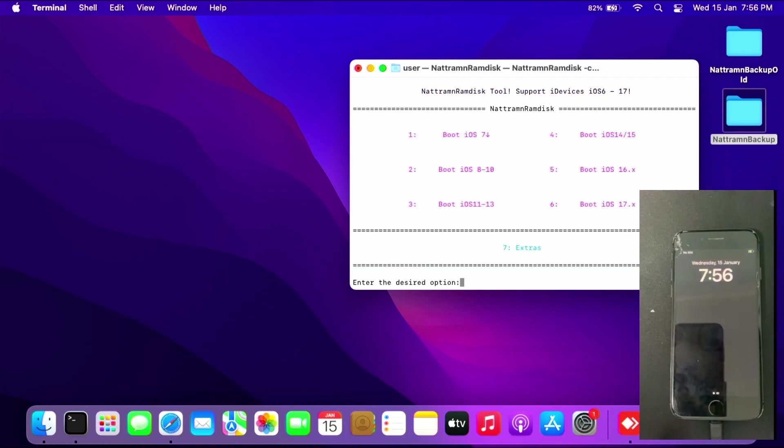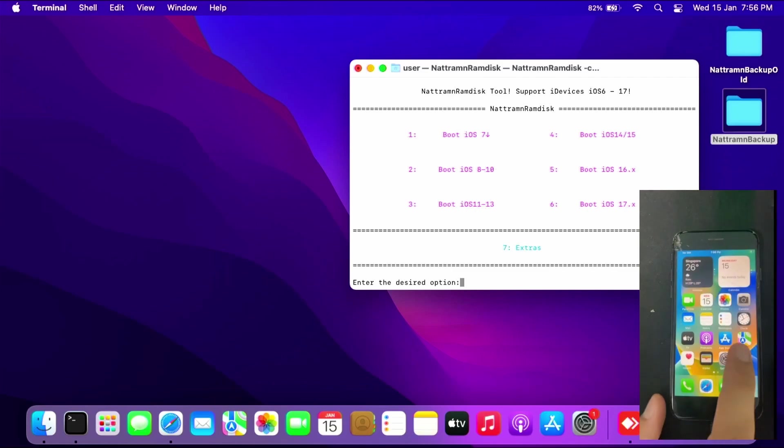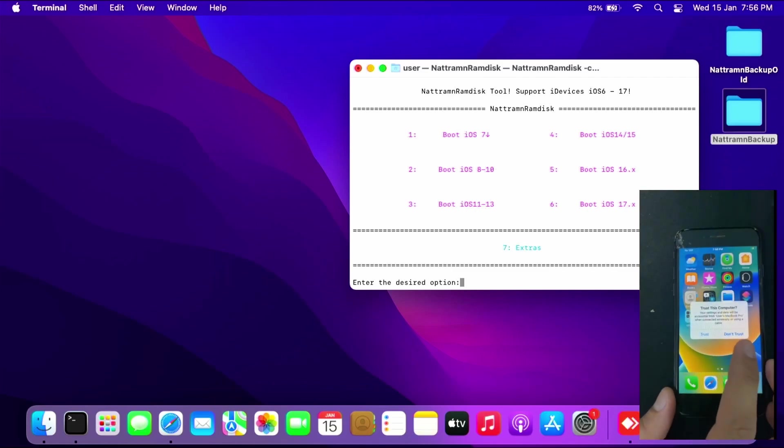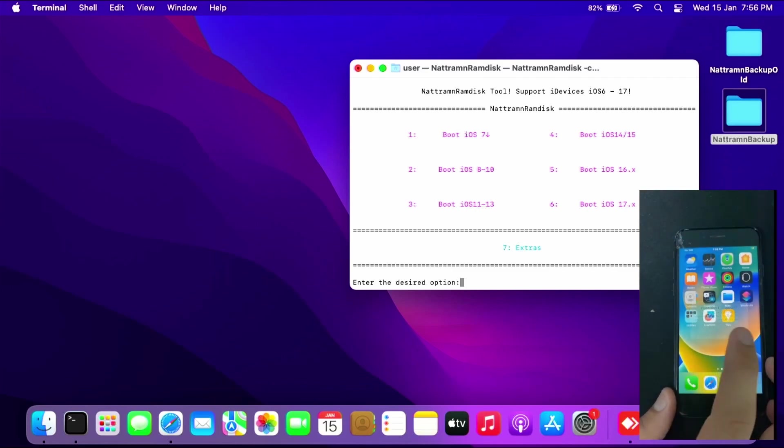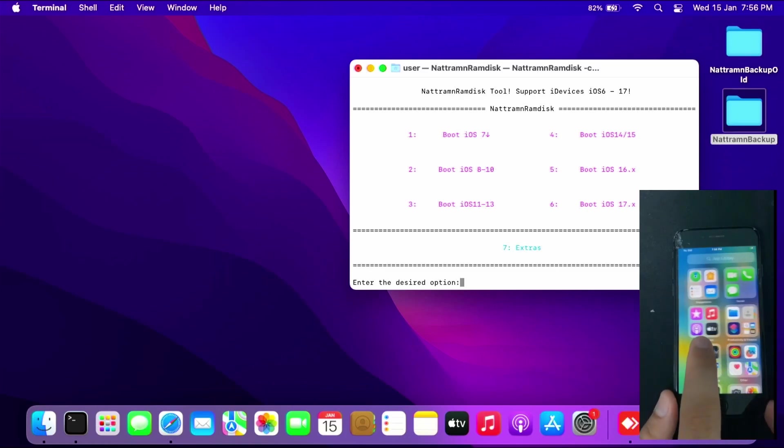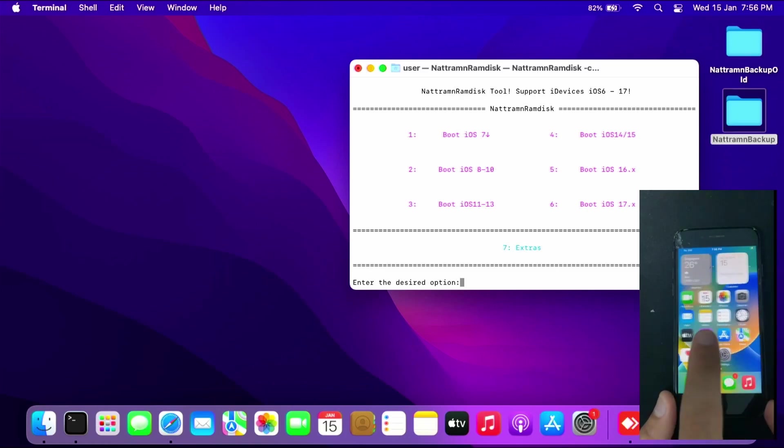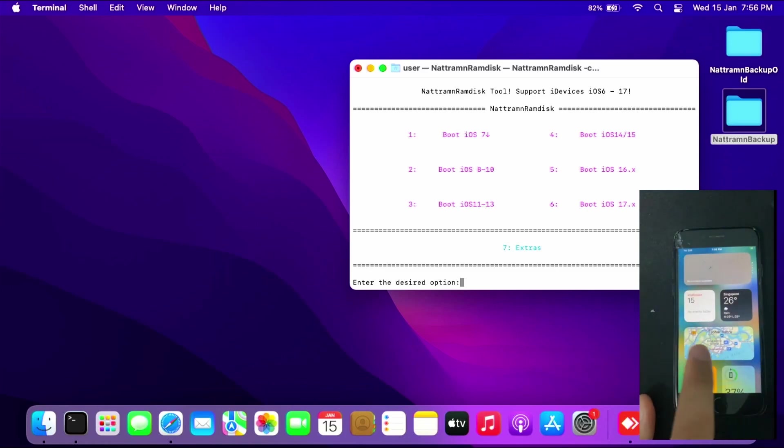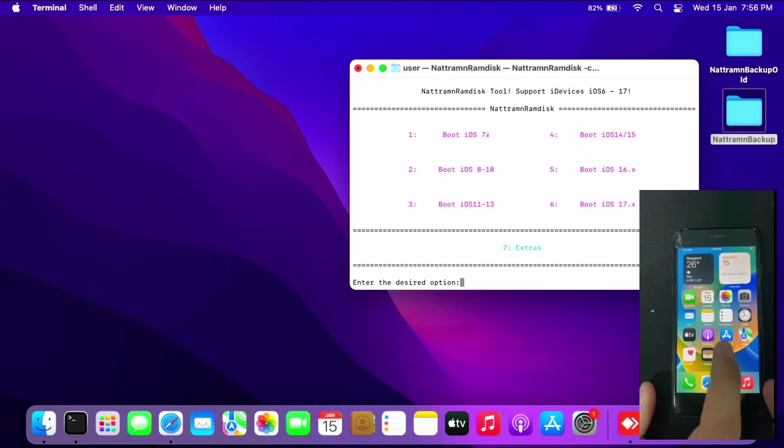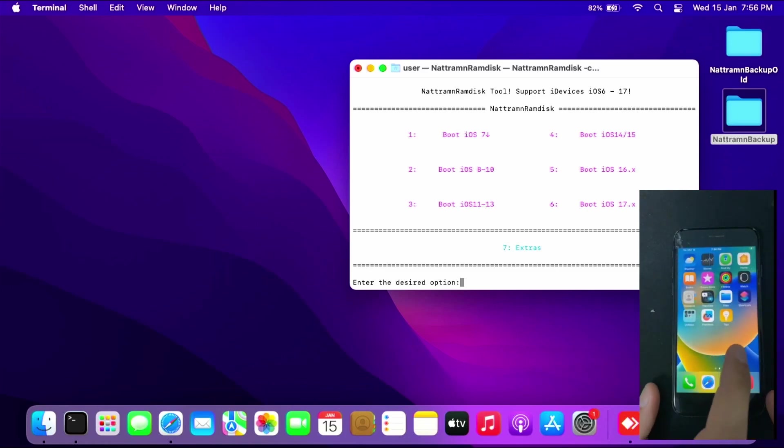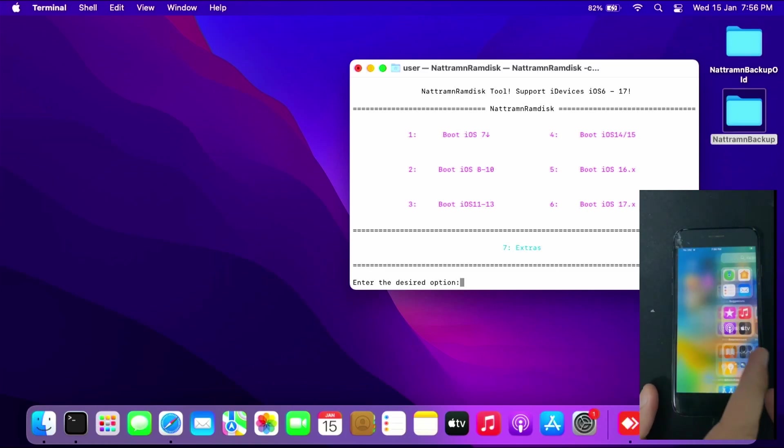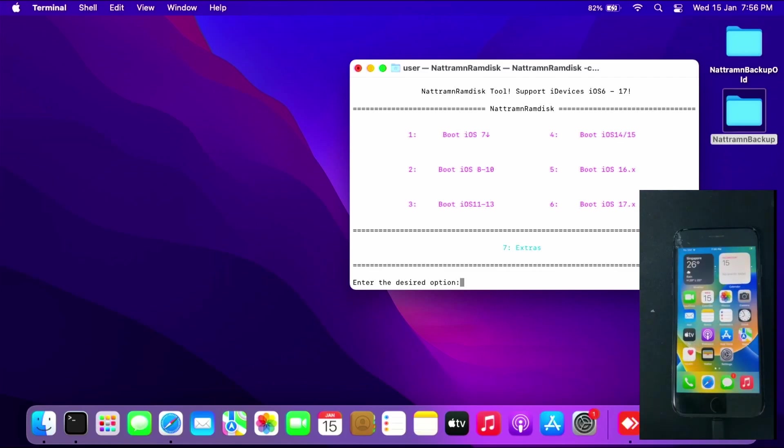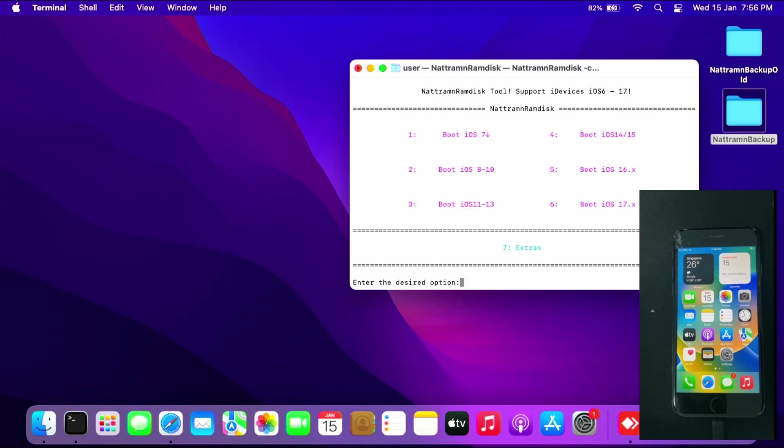And boom, now we're at the home screen. As you can see here, bypass with ramdisk without change of serial number was successful. Please note this bypass method has no signal, so don't expect SIM cards to work on the untethered bypass using the ramdisk method.